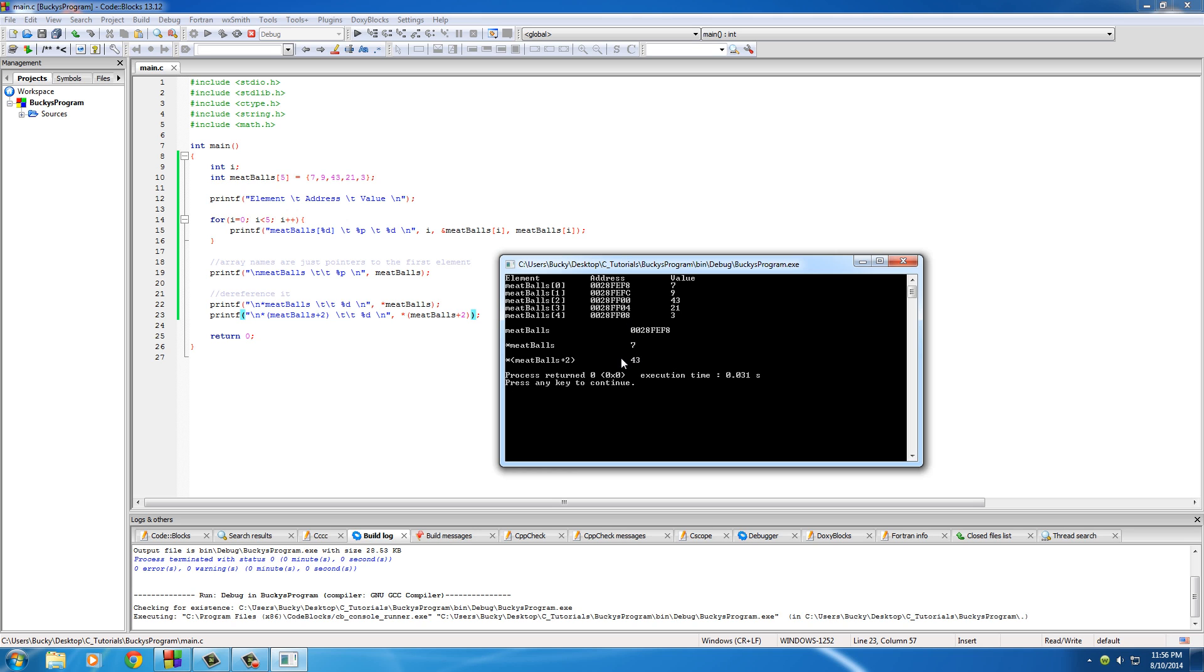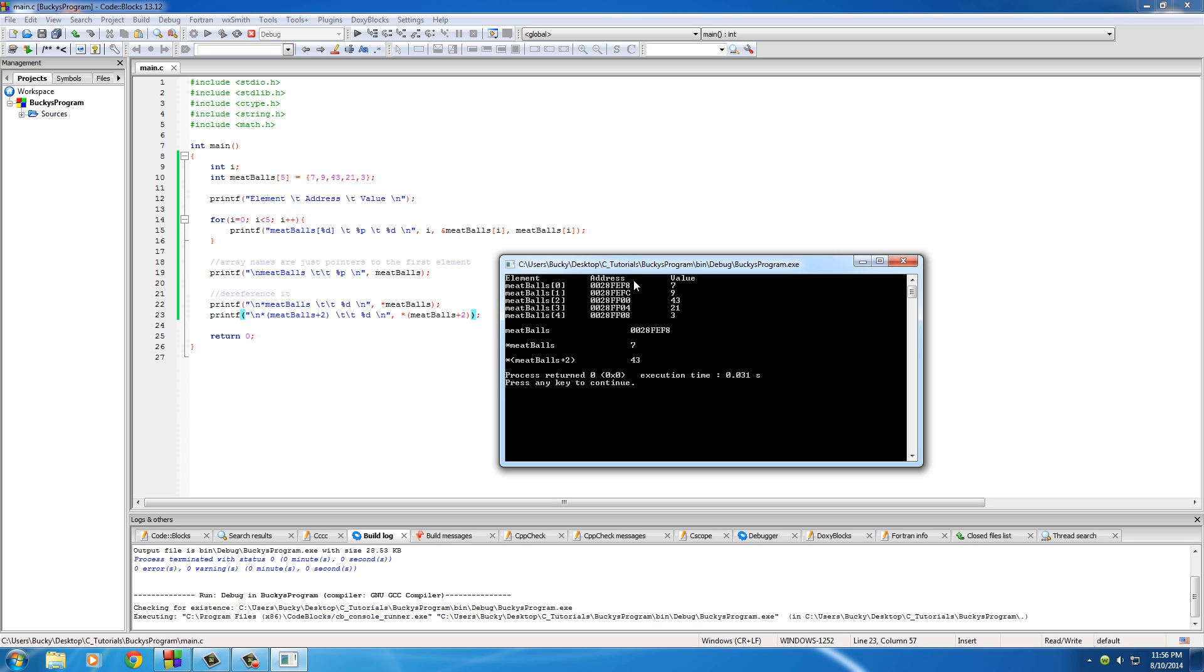Everything looks good except on this line. What I'm going to print out is asterisk meatballs, which is basically gonna dereference meatballs. Check it out: meatballs just the name is the memory address of the first element, meatballs zero. Whenever we dereference meatballs, what it does is it goes to wherever it's pointing to, which is this one, meatballs zero, and it gets the value of it. So dereference meatballs equals seven.